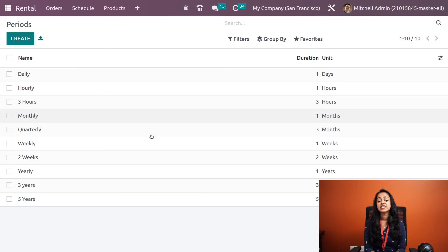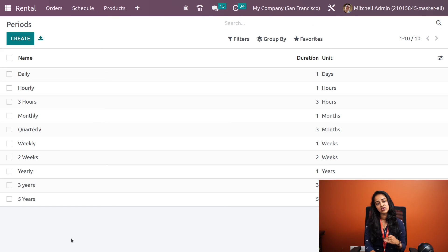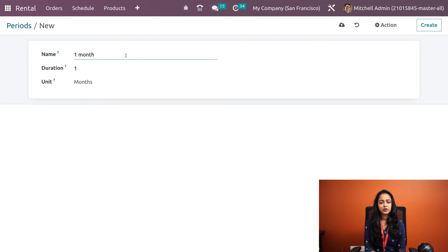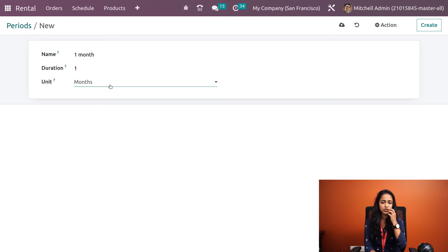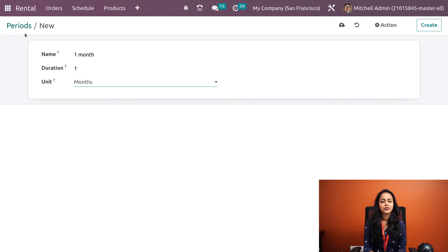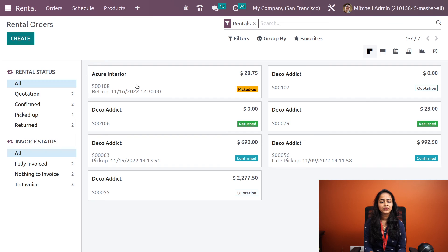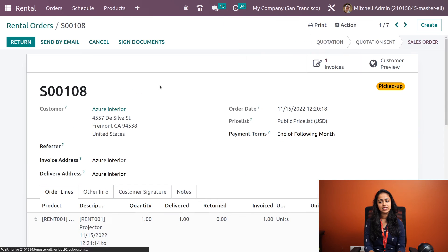Next we have Rental Periods. Here you can set rental periods — for example, daily, 3 hours, monthly, and so on. Clicking Create allows you to define a new period with its duration and units, which can then be applied to rental orders.